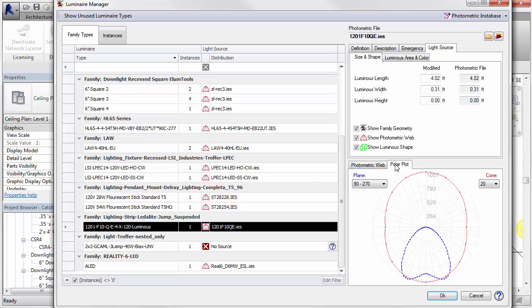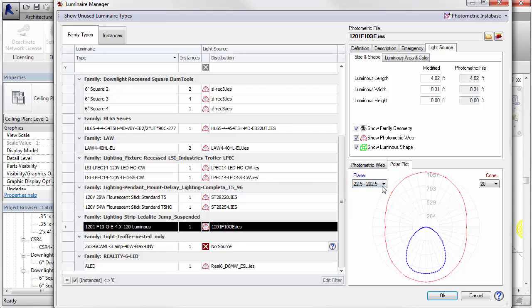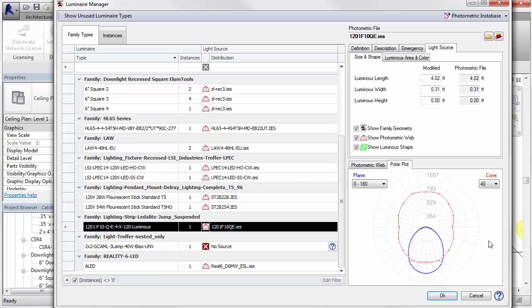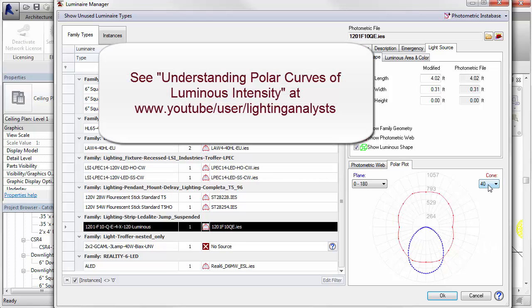You can change the display to show the various vertical planes in blue and the cones in red. If you're not familiar with how to read this graph, be sure to watch our video on YouTube titled Understanding Polar Curves of Luminous Intensity.